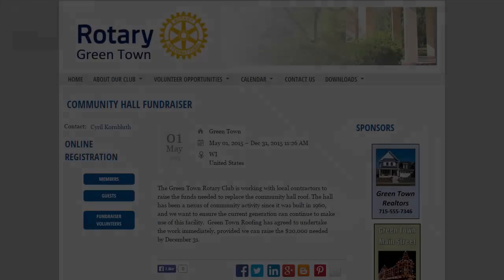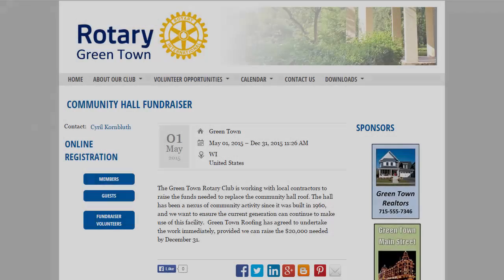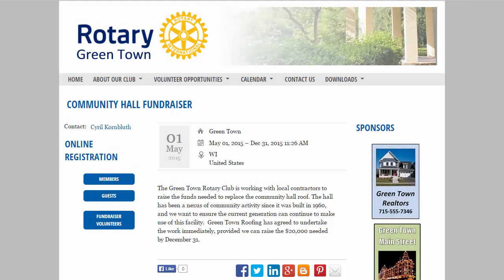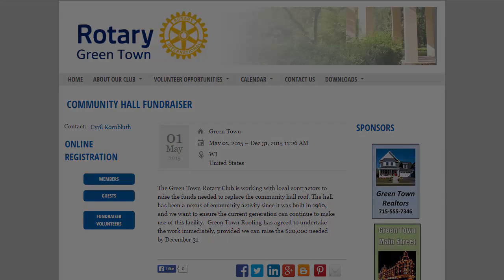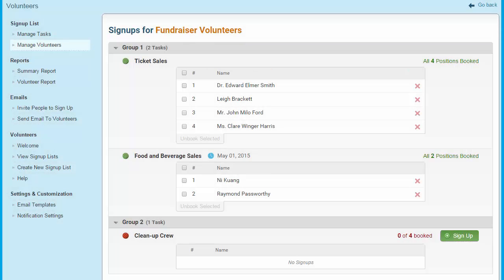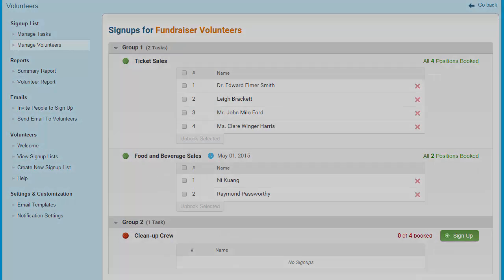Service groups and charity organizations alike rely on the work of dedicated volunteers to complete their goals. Whether you rely on community volunteers to support your work or members to make club events happen, the efforts of your volunteers need to be focused and organized. Clubrunner's volunteer module can help you achieve this maximization of volunteer efforts.